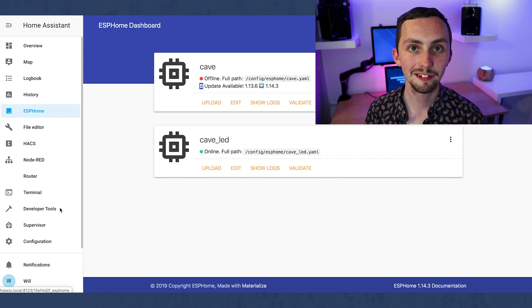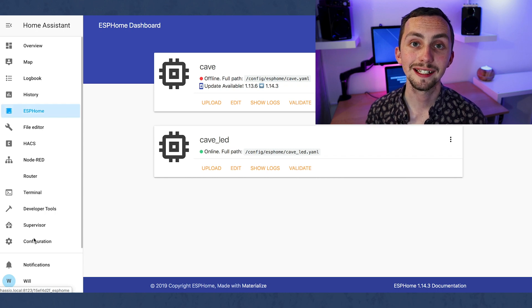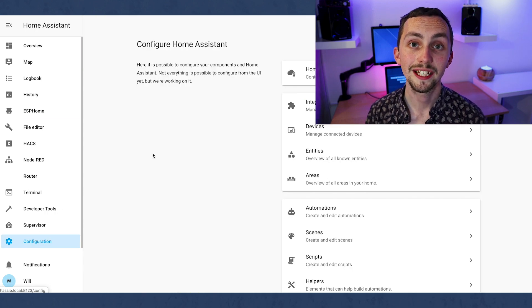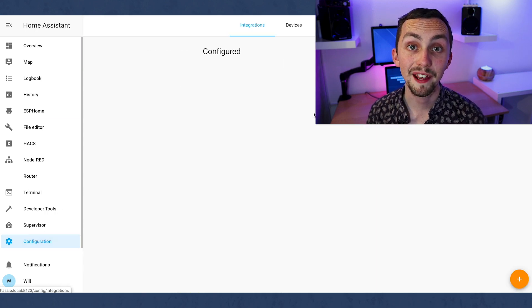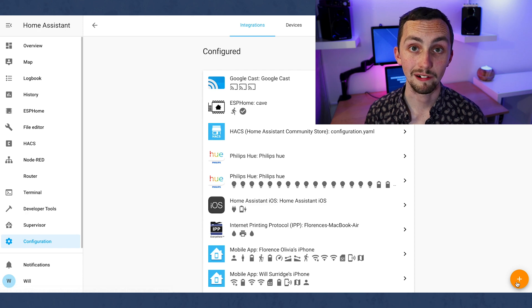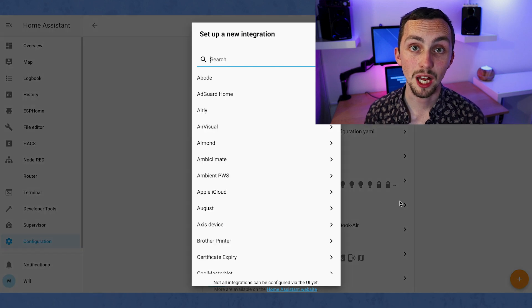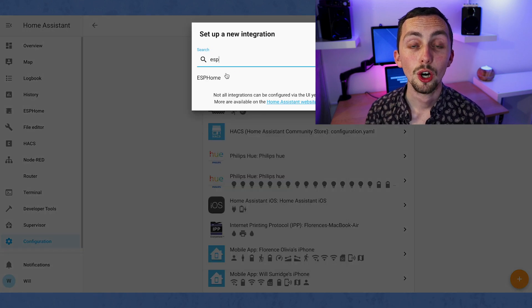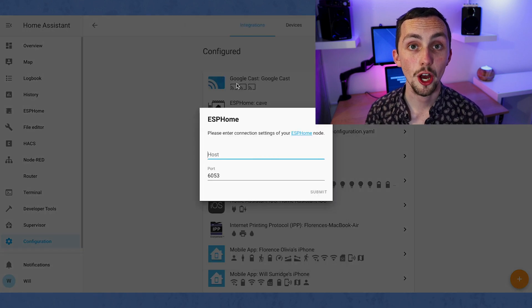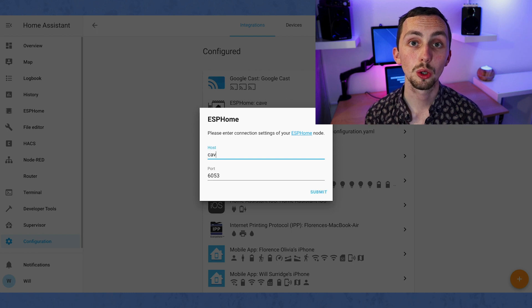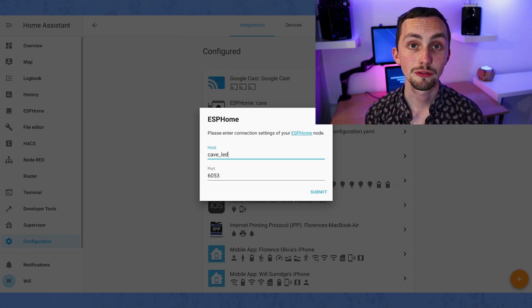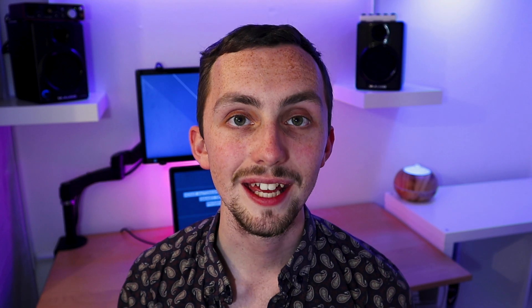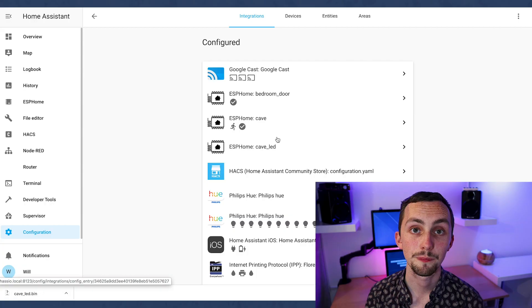We go to the configurations page and click integrations. Once here your device should appear at the top, but if not don't worry you click on the plus and search for ESP home. We now insert the host name. This is what you called your device in the first case, so for my case it's cave underscore LED. You then add dot local. So cave underscore LED dot local. The port should be correct, so we click next and select an area we want this device to be in. Click finish and your device should appear in the integrations.